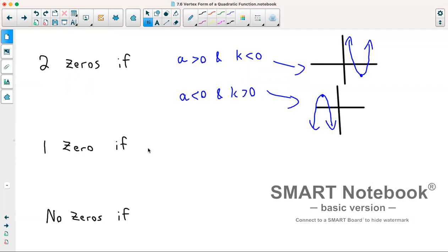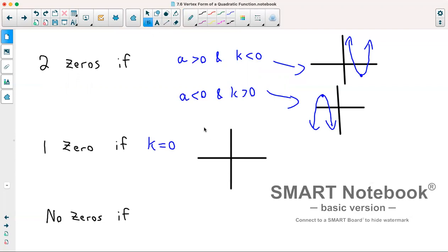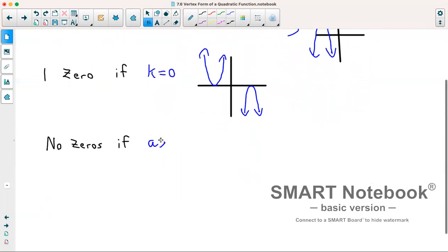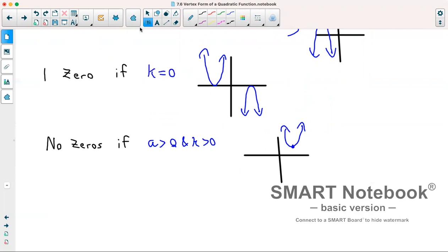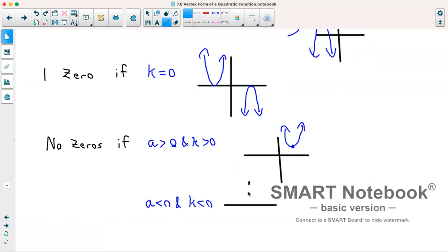We will have exactly one zero if k equals 0, because then the vertex sits right on the x-axis. It doesn't matter whether a is positive or negative — the parabola could open up or down, but it will touch the axis at exactly one point. We will have no zeros if a and k are both positive — the vertex is above the axis and it opens upward so it never crosses. Similarly, if a and k are both negative, the vertex is below the axis and opens downward, so it also never crosses.